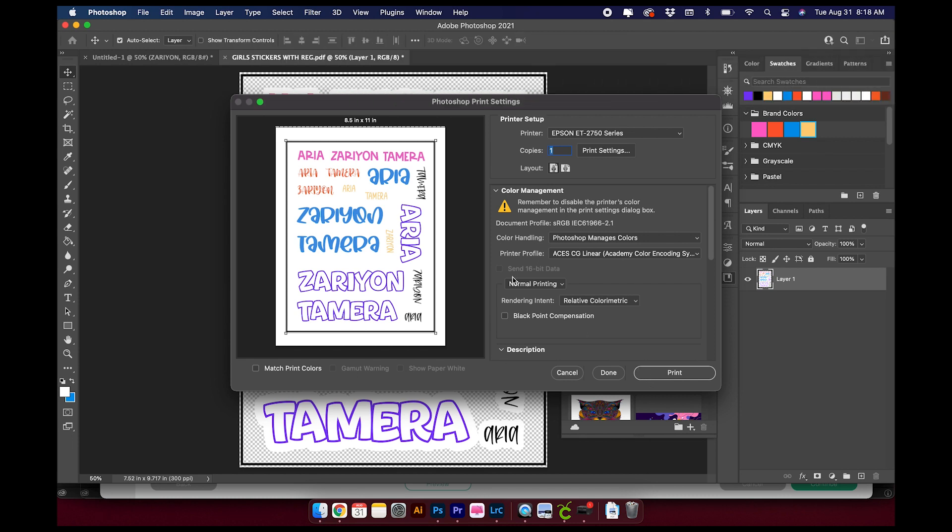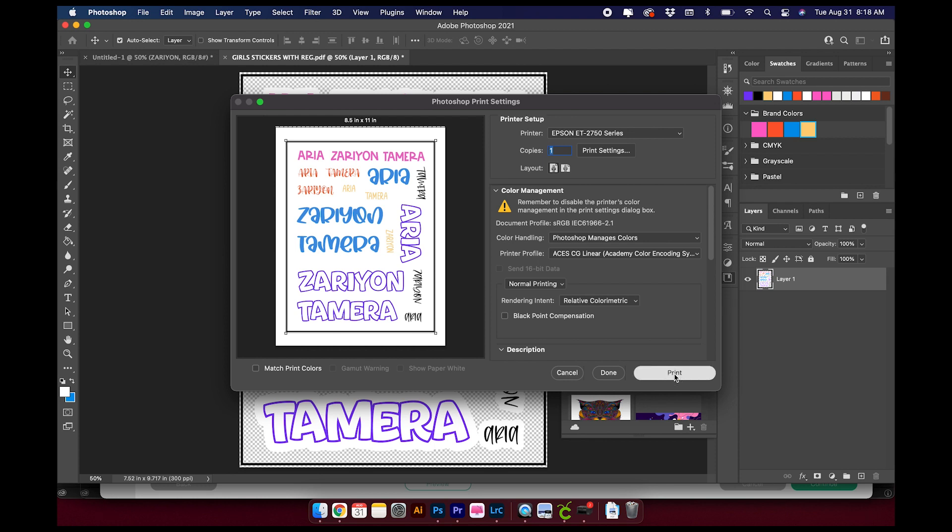From there, go ahead and click on Print and let it print. So we have our stickers all printed. I have not cut them out because in the next video I am going to show you how to laminate your stickers before you cut them.